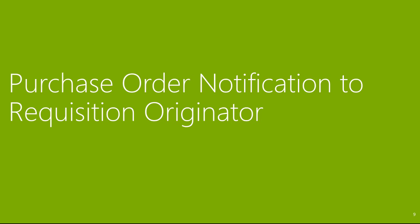Now I'm going to demonstrate a few of my favorite features. Let's start with purchase order notification to requisition originator.